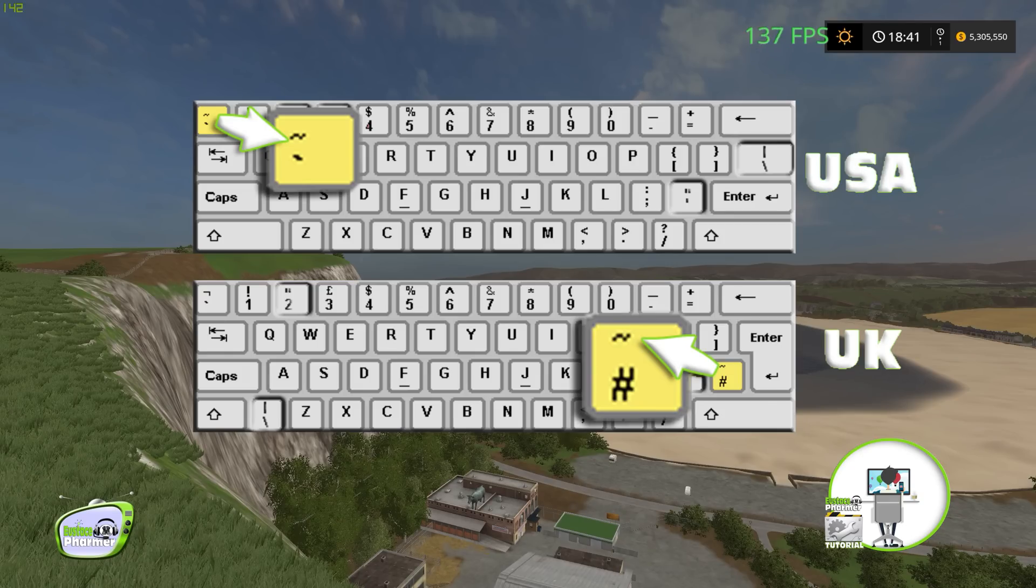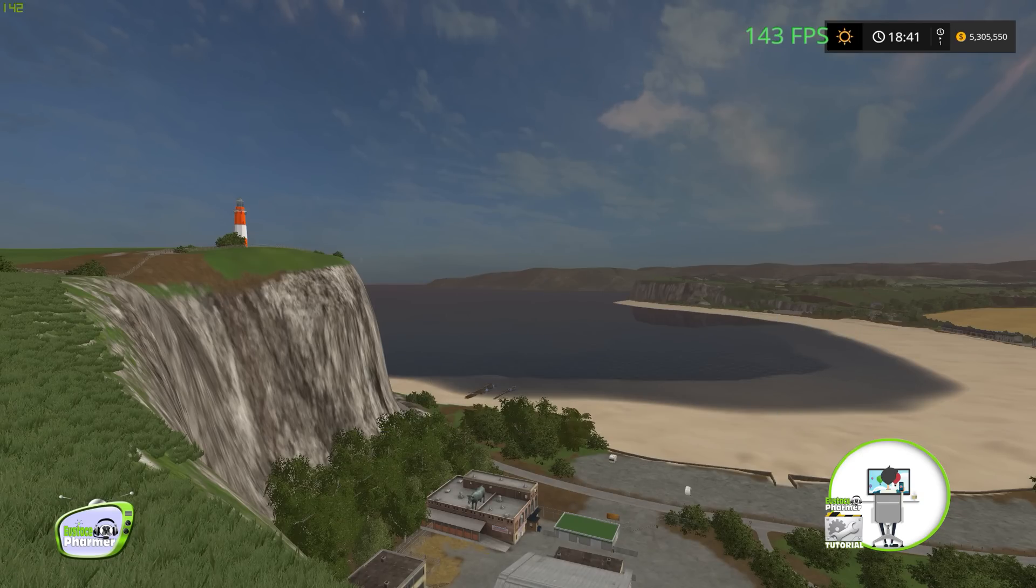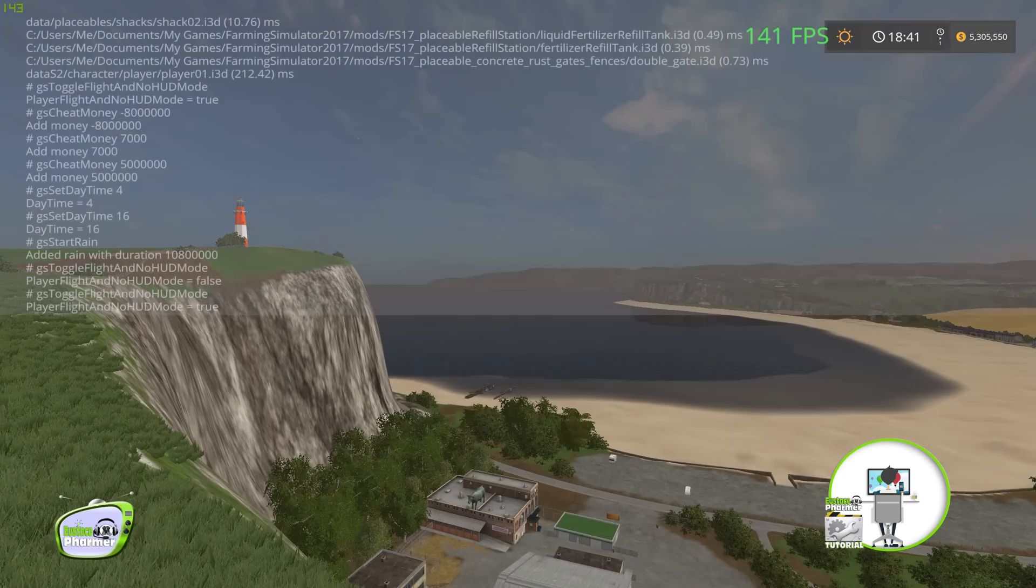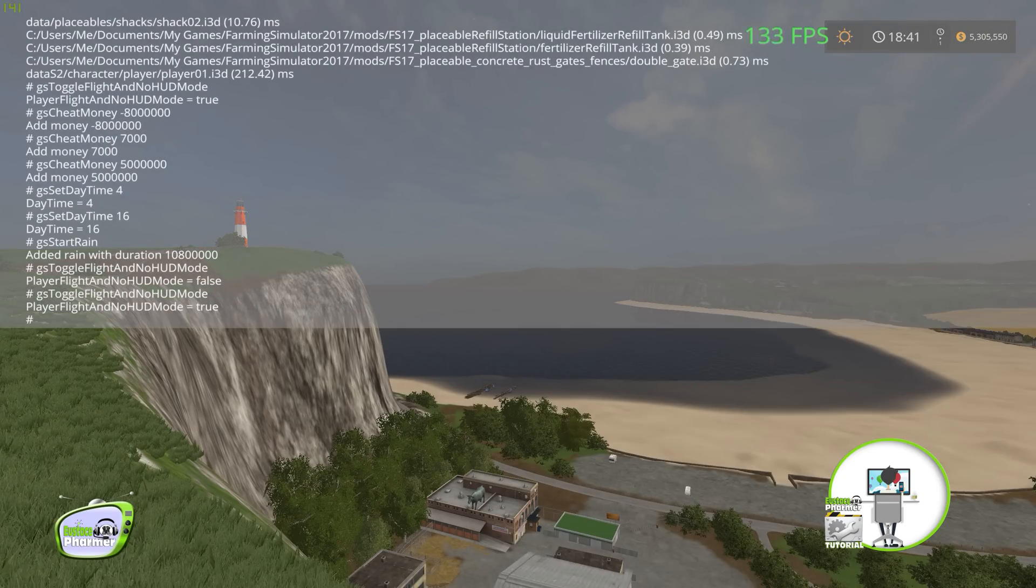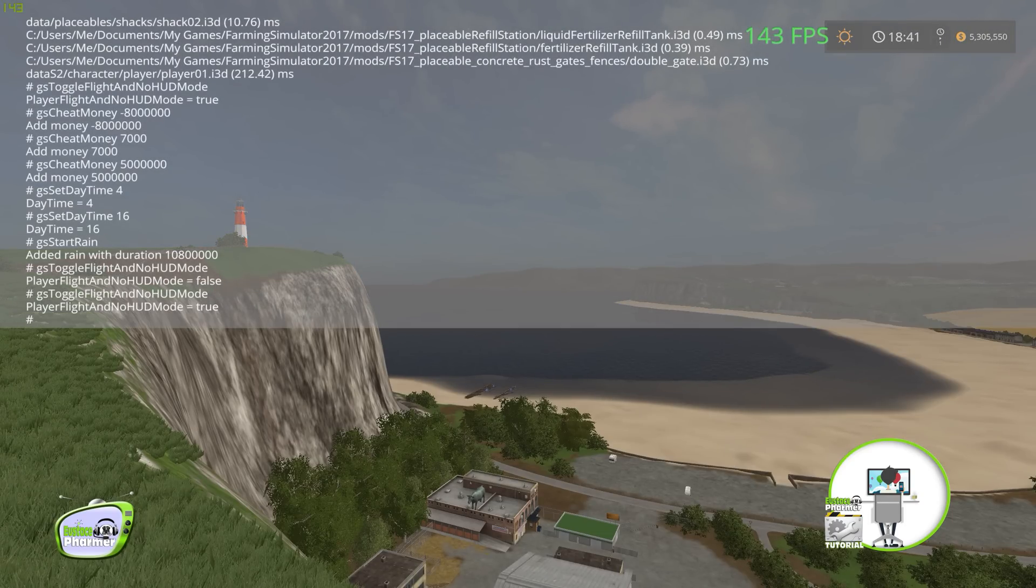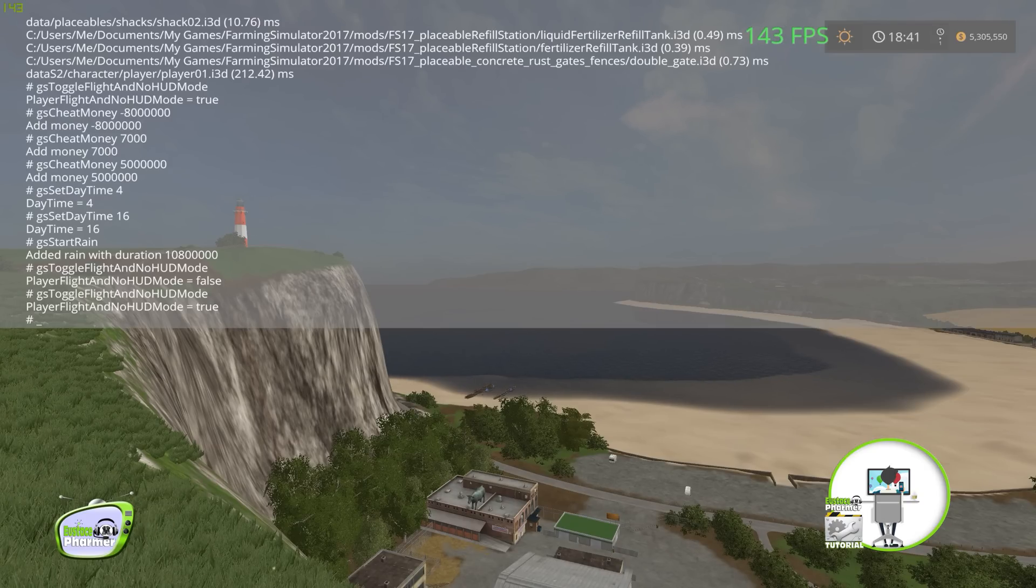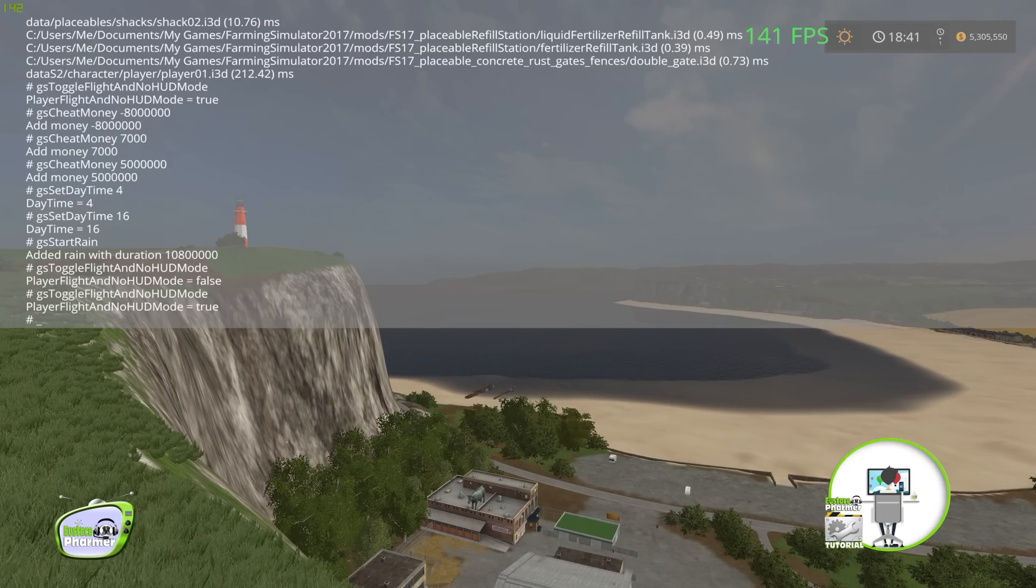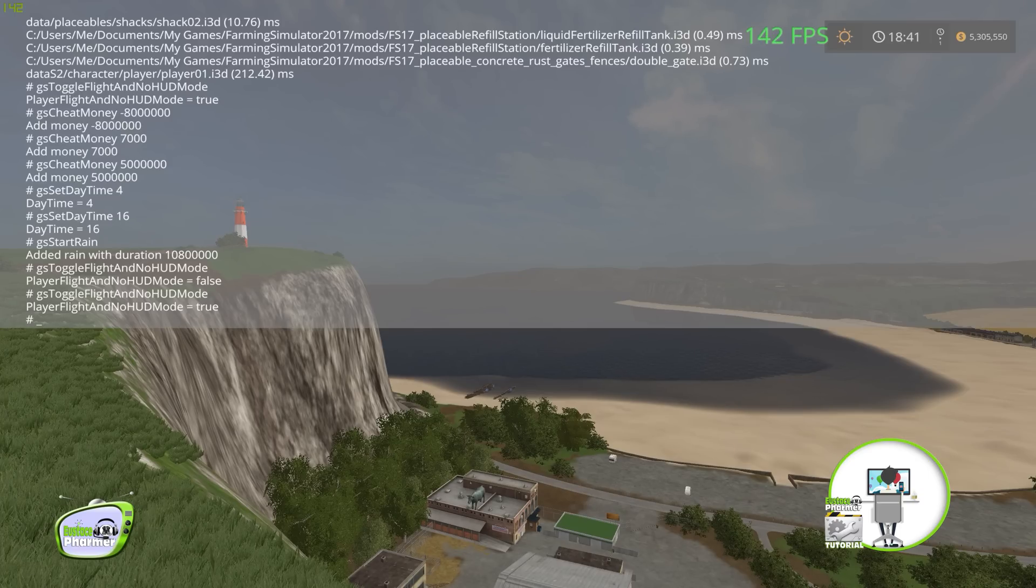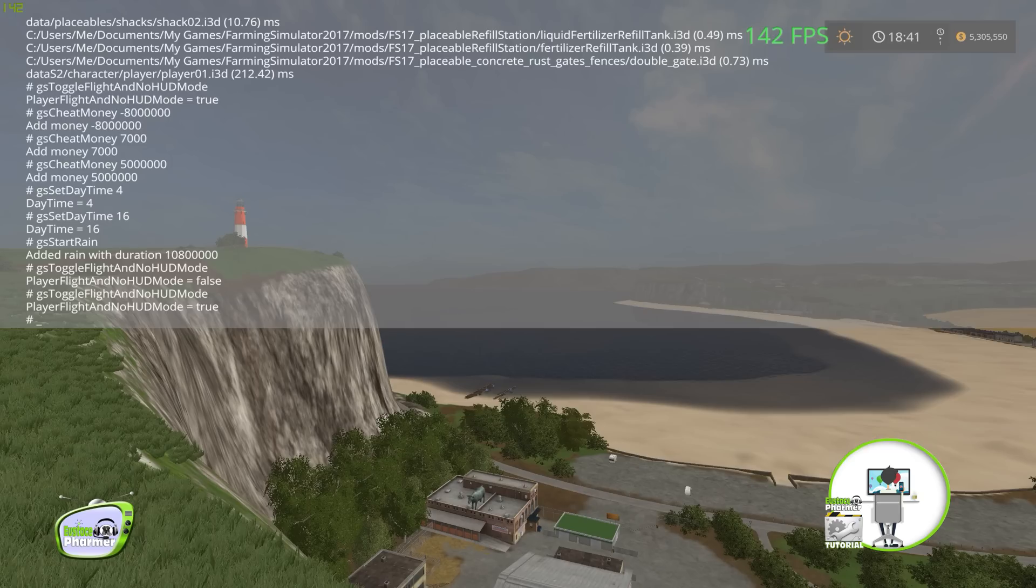Okay. So let's go ahead and hit our tilde key button twice. One, two. As you see, I got a little hashtag and a blinking cursor. Now, I can either type in something manually, a command, or I can just use my tab button and do some of the predetermined ones. We're going to do tab.